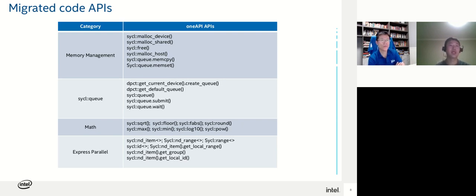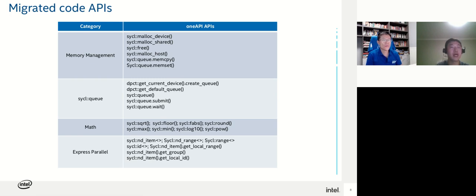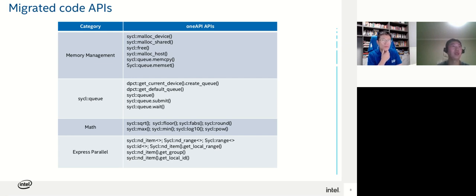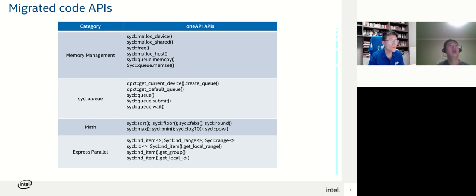DPC++ is quite a new language for most of us, but it won't be difficult for C++ programmers to pick it up quickly. This table is a summary of APIs in migrated DPC++ code. Most of these APIs are quite easy to understand. For developers who know the concept of OpenCL, it will be easy to understand the parallel directives.